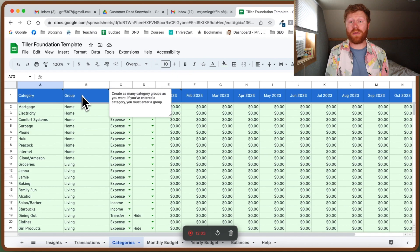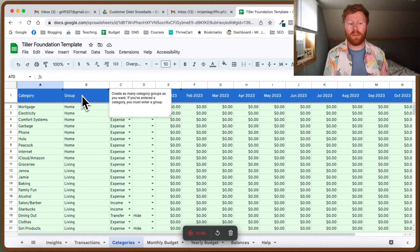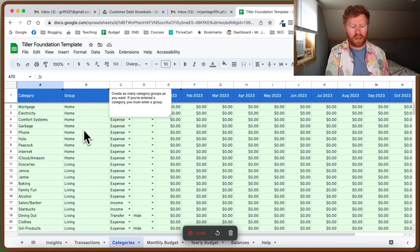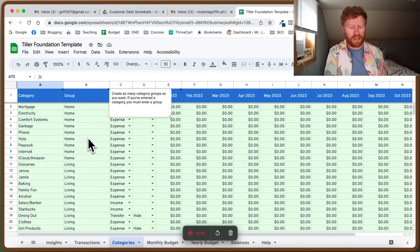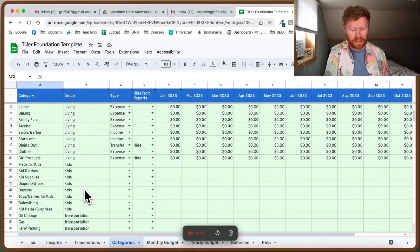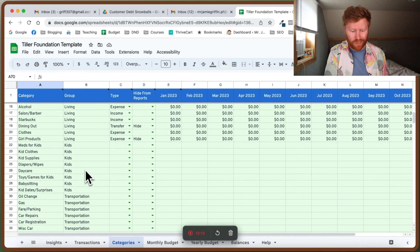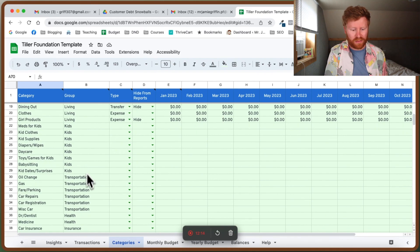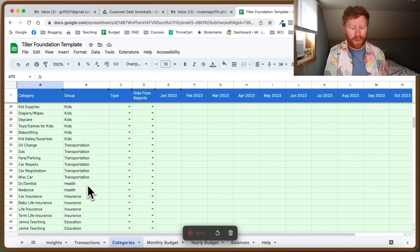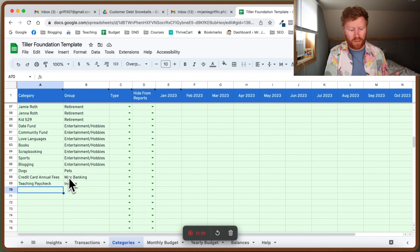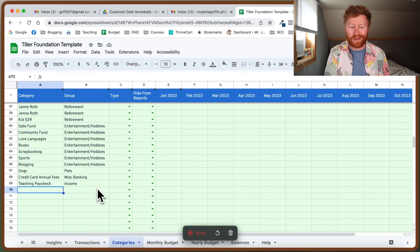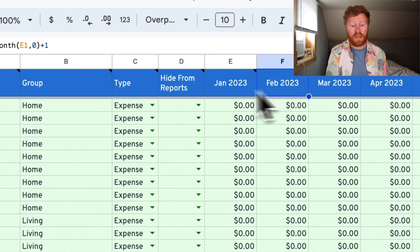All right, so I've got all my groups set up. Each expense, each income, each savings has its own group. I use home expenses, living expenses, kids because we've got kids, transportation like gas for the car, oil changes, repairs, annual fees for the credit cards we have, and then just our income for teaching income.